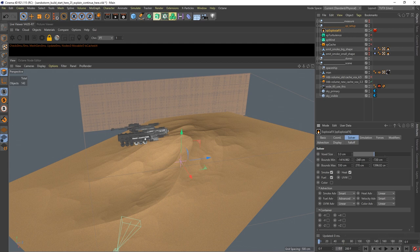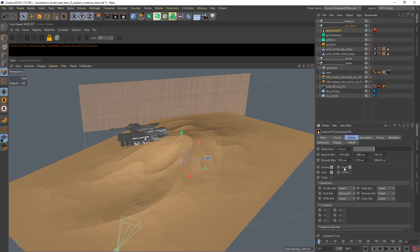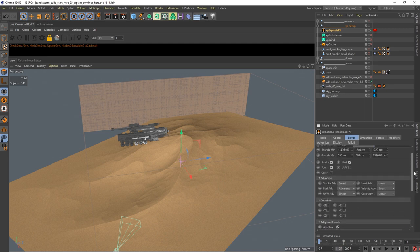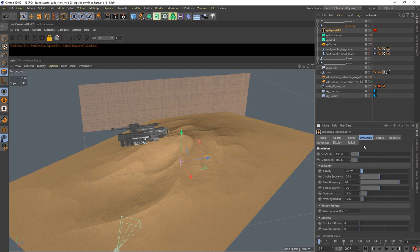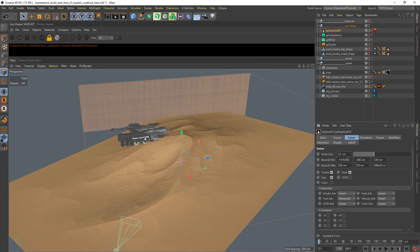I didn't change much here, and I'll do another tutorial where I go into more detail. I think I changed the simulation values a little bit - you just have to play with it. Before you do your final simulation you always make some tests with a rather big voxel size to get a feeling for it. When you're closer to your final thing and you know how the turbulence and stuff is behaving, then you go to your final resolution and cache it.